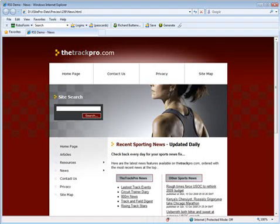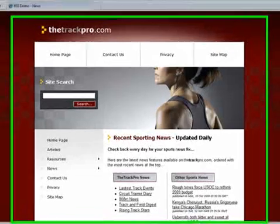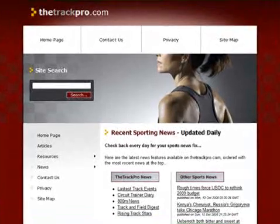These days, no matter what your site, your business, your objectives, one mantra that you'll come across time and time again is this: content is king.